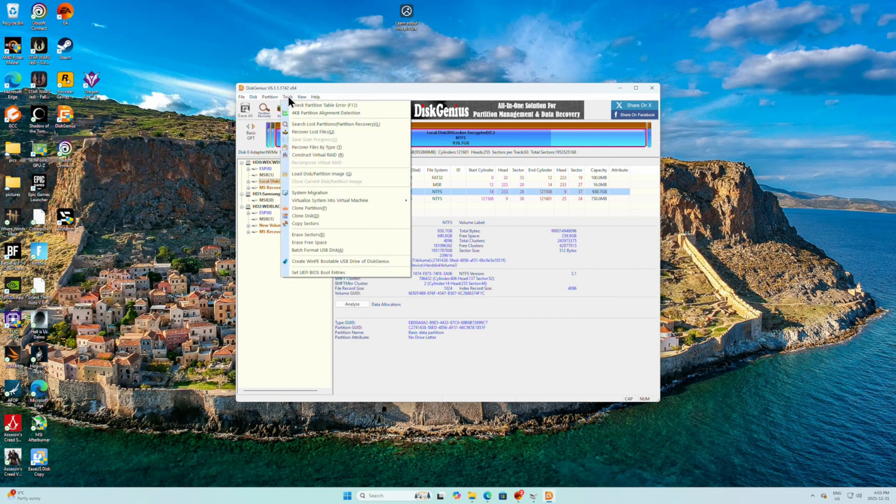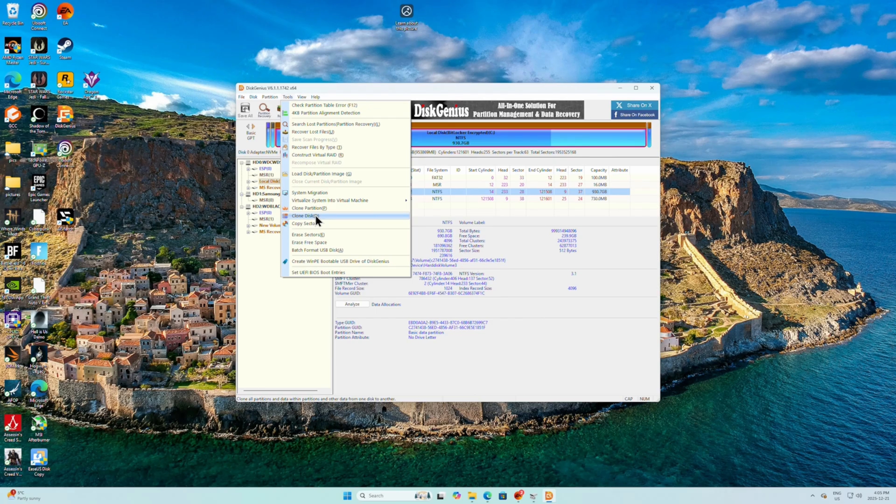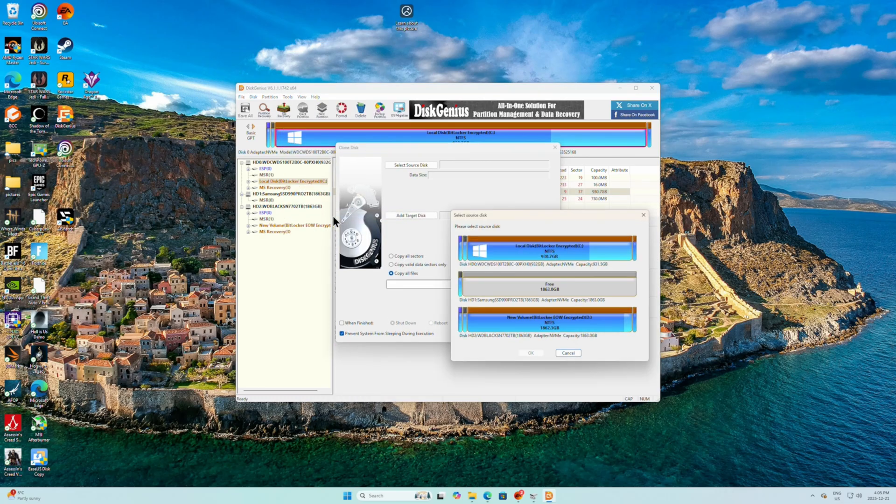We're just going to follow the instructions. So we're going to have tools. And we're going to clone the disk.